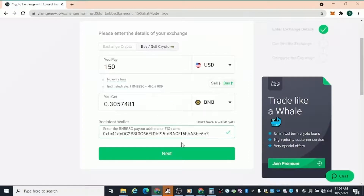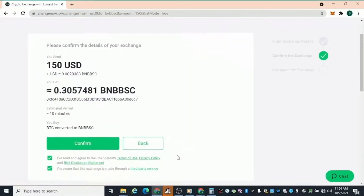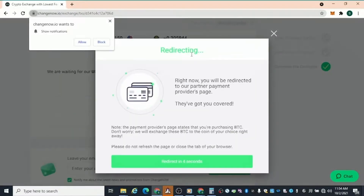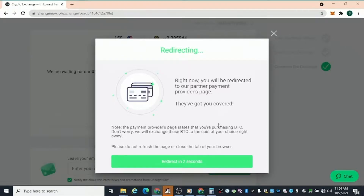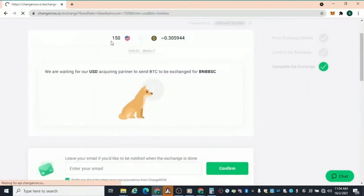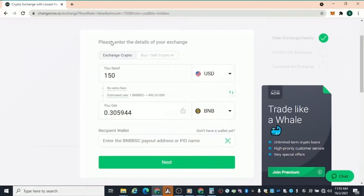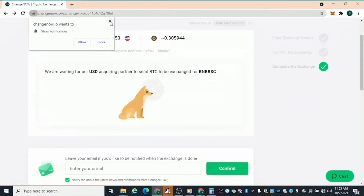Paste that address in, hit Next, confirm it, read and agree to the different terms, and when you're ready hit Confirm. It's going to walk you through the process — it redirects you to a payment site where you put in your card information to make that transaction. It's super quick and super secure.